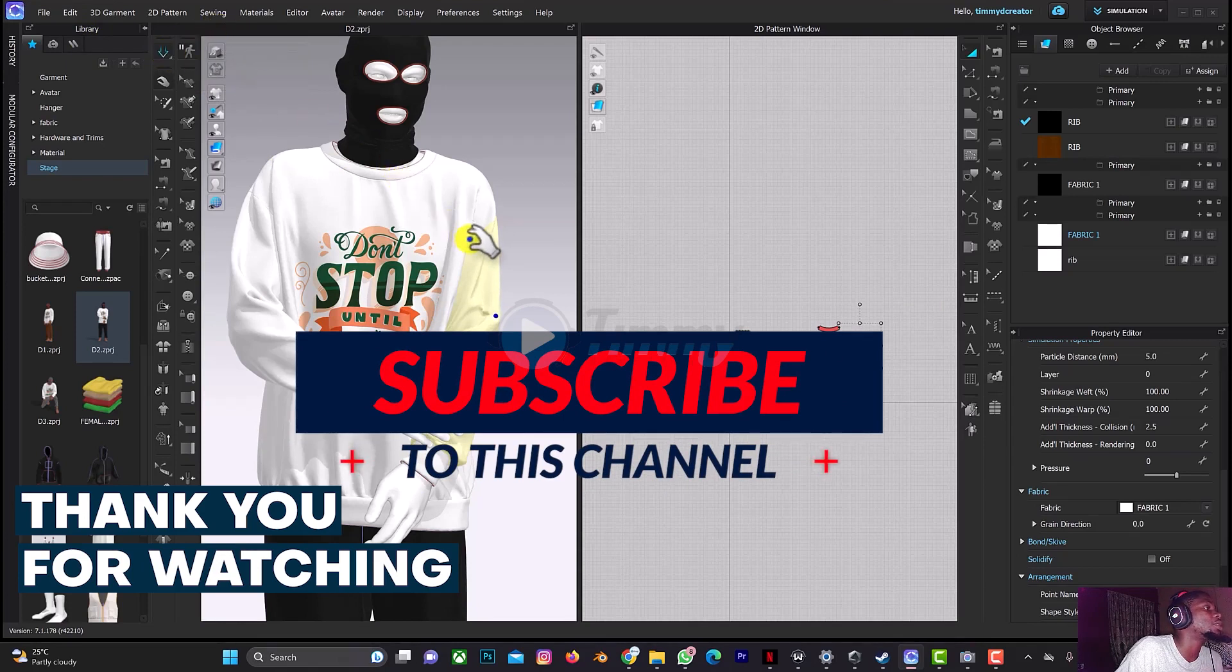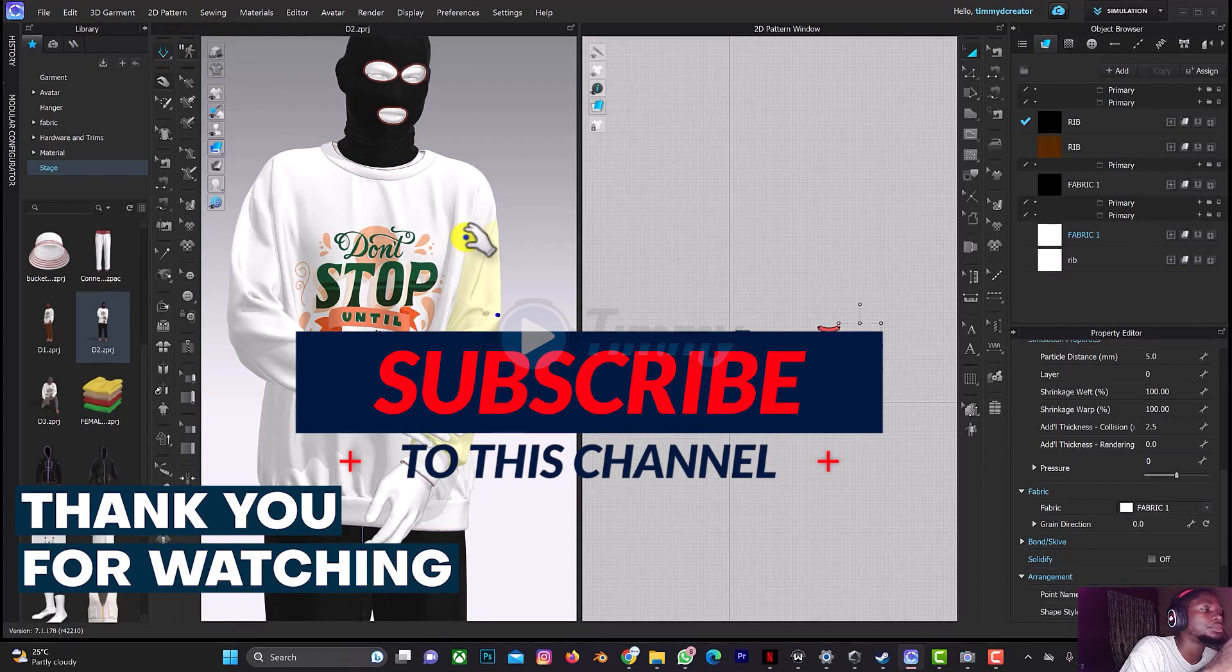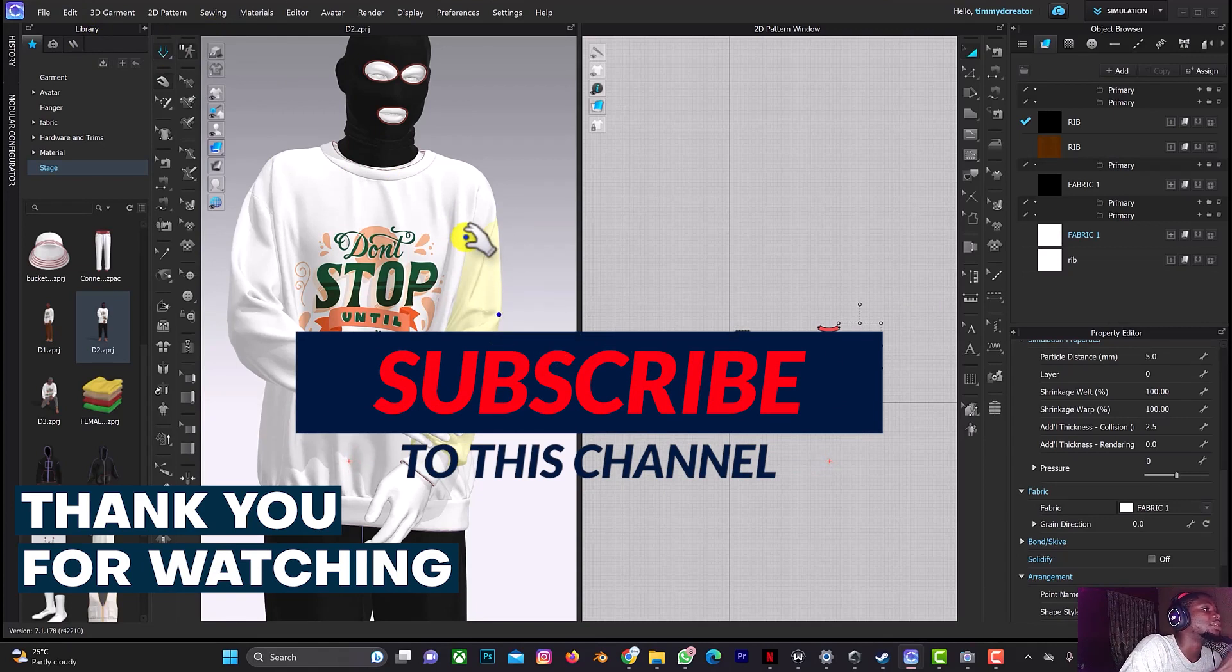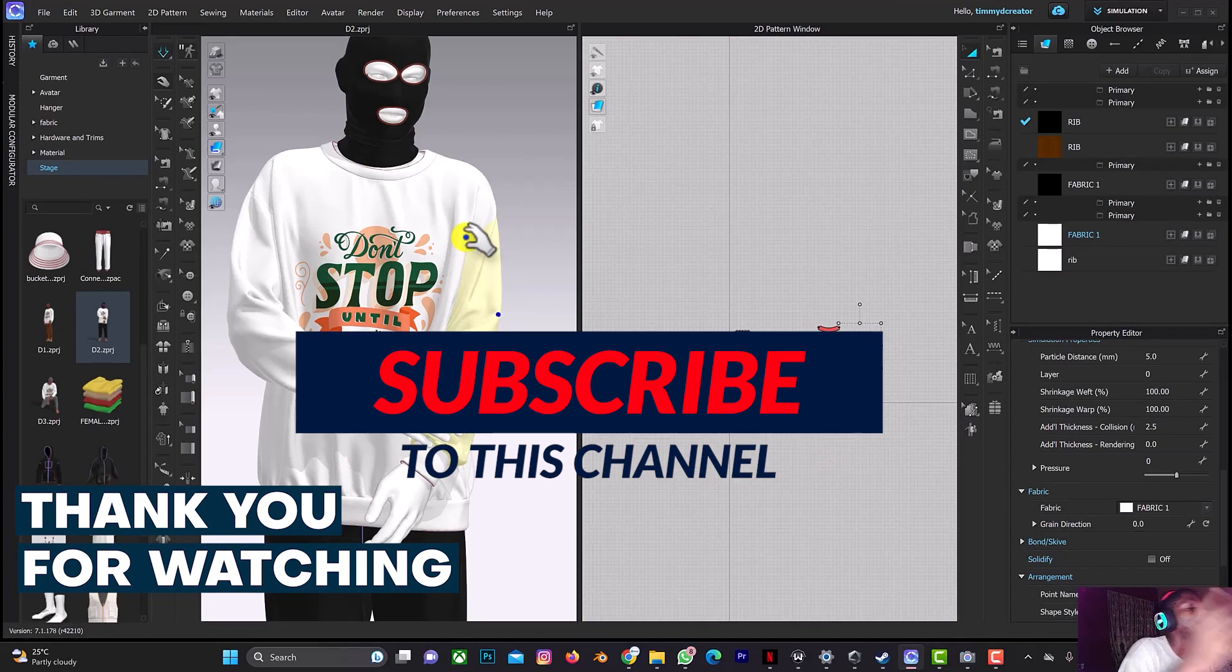But then so this is what you should use if you're having a laggy dragging where you want to adjust your design. So thank you for watching this tutorial on Clo 3D.